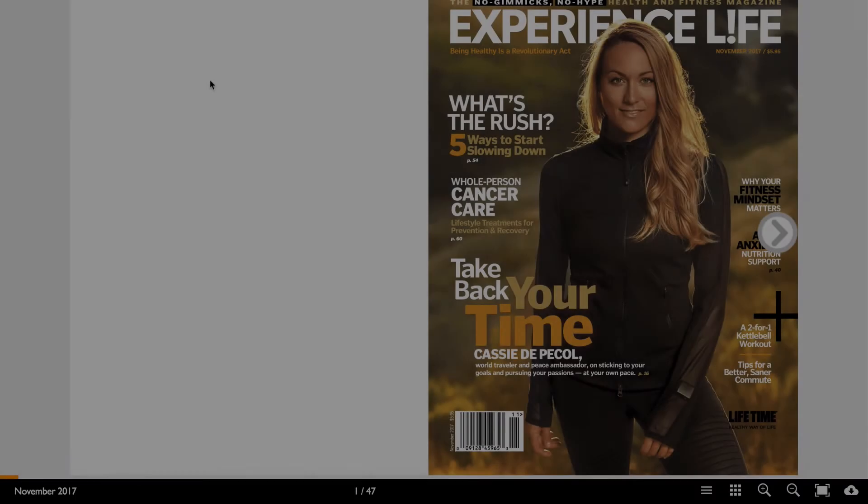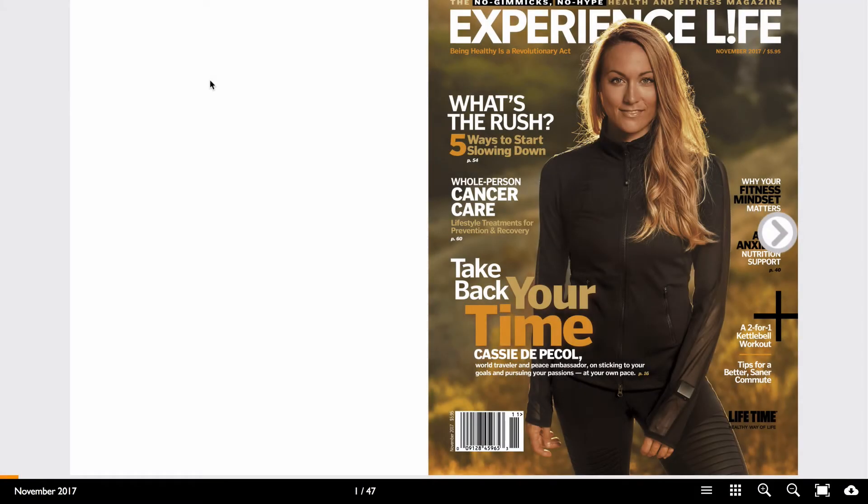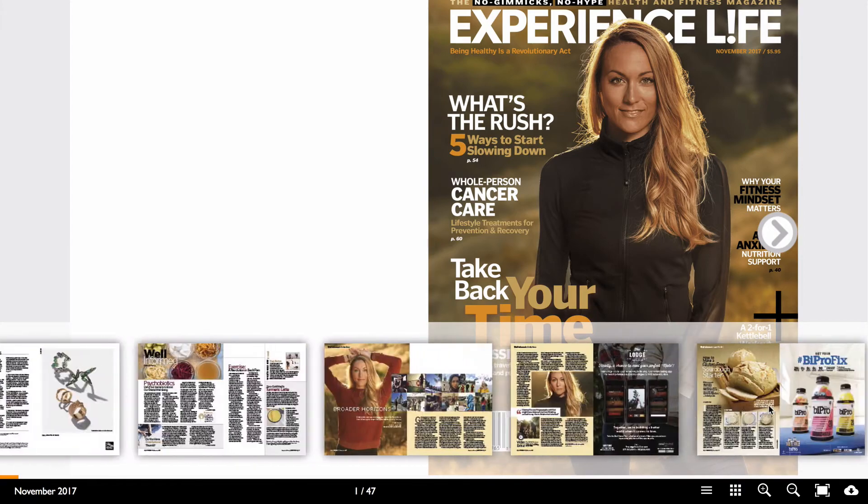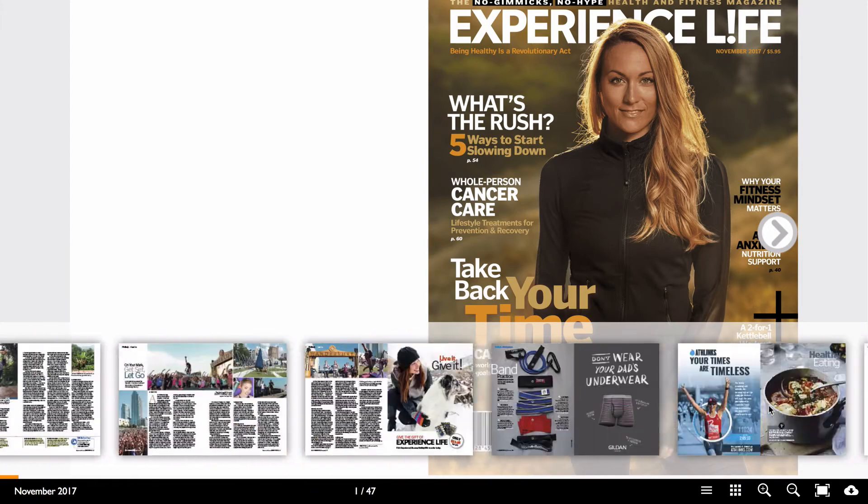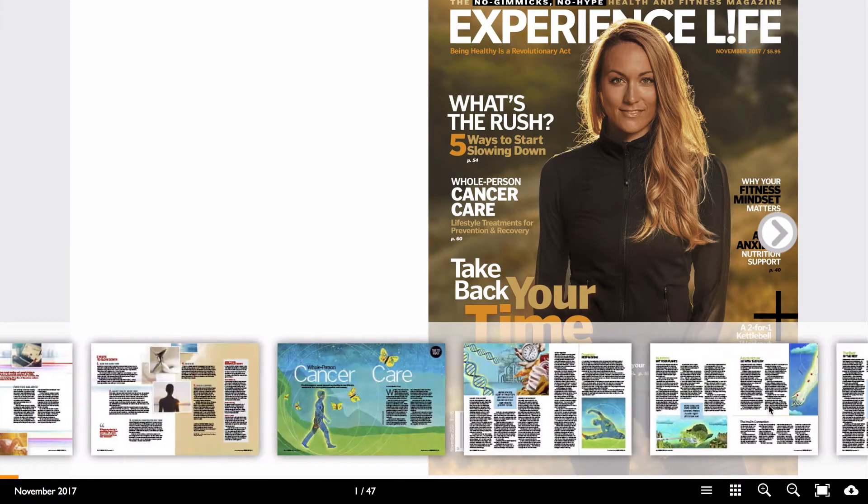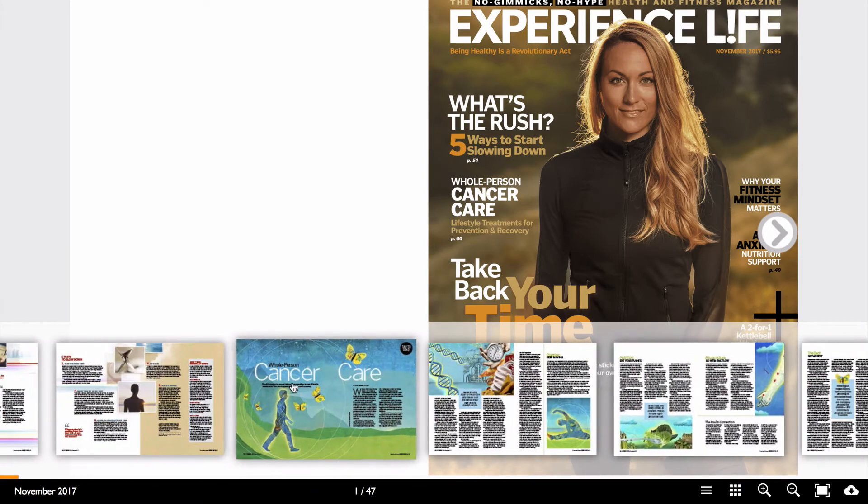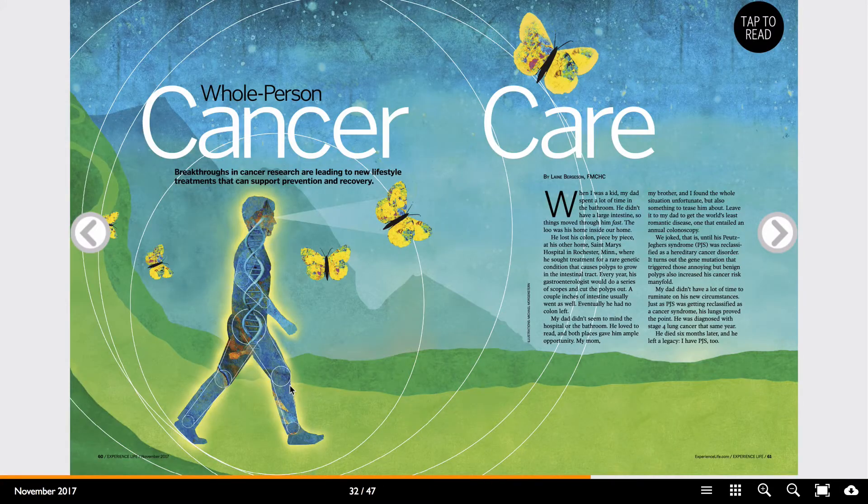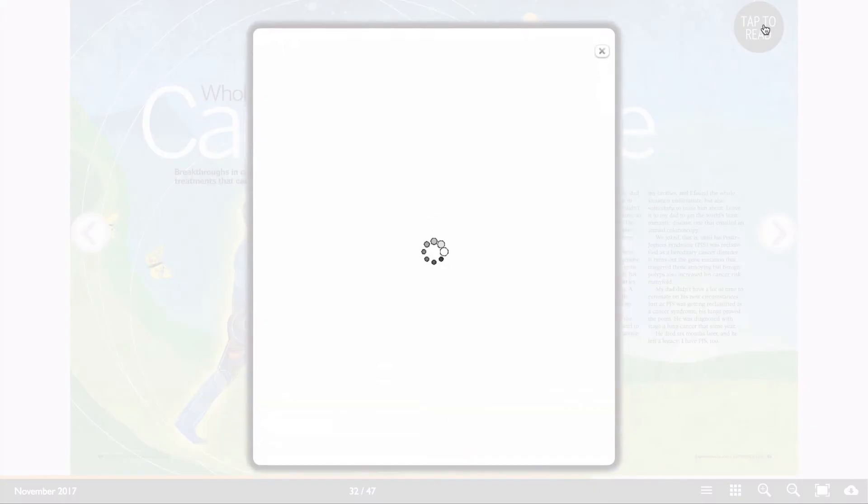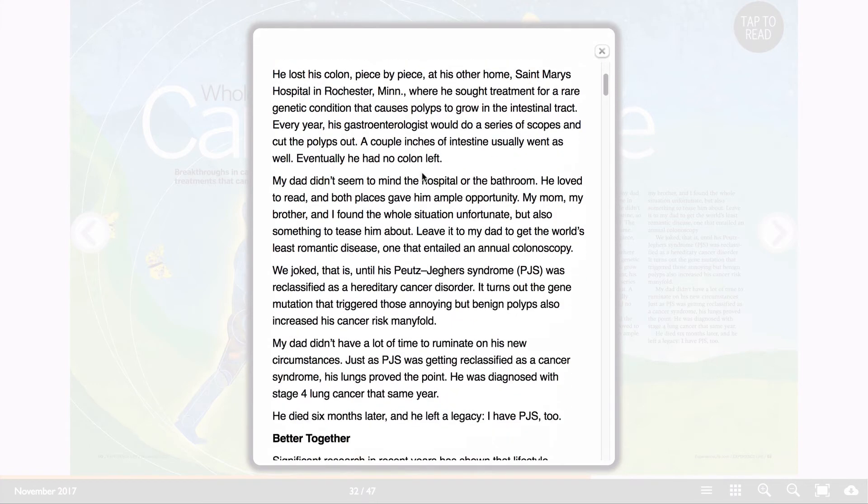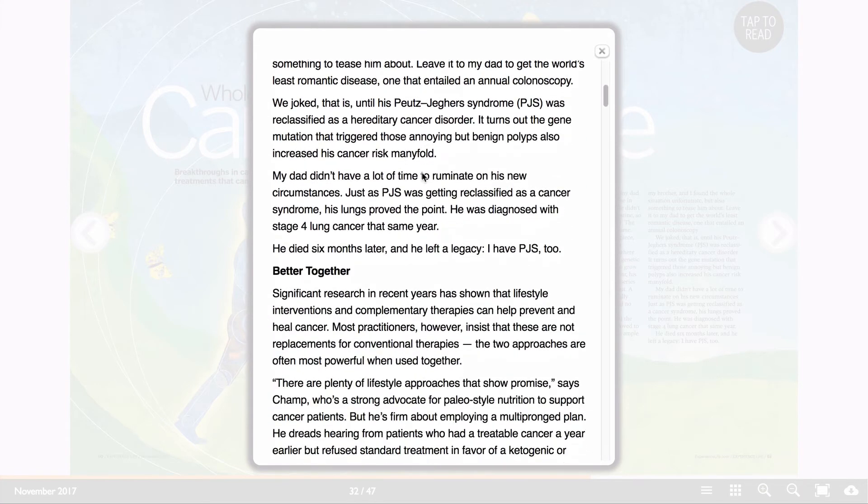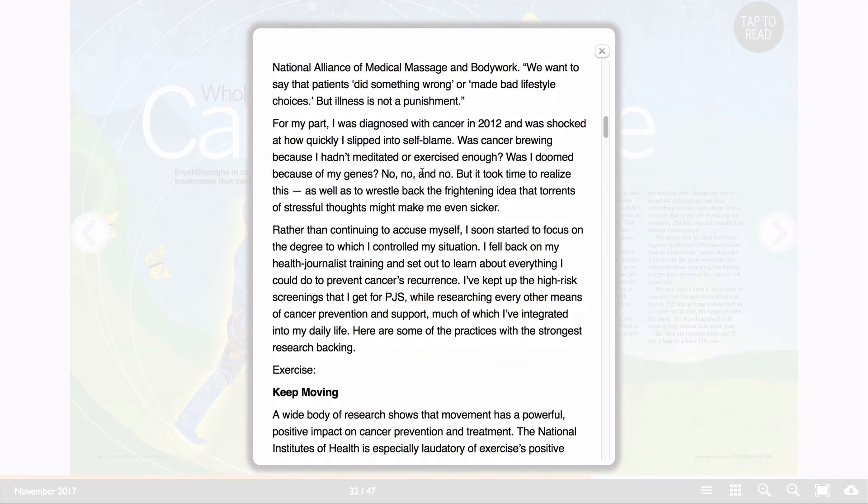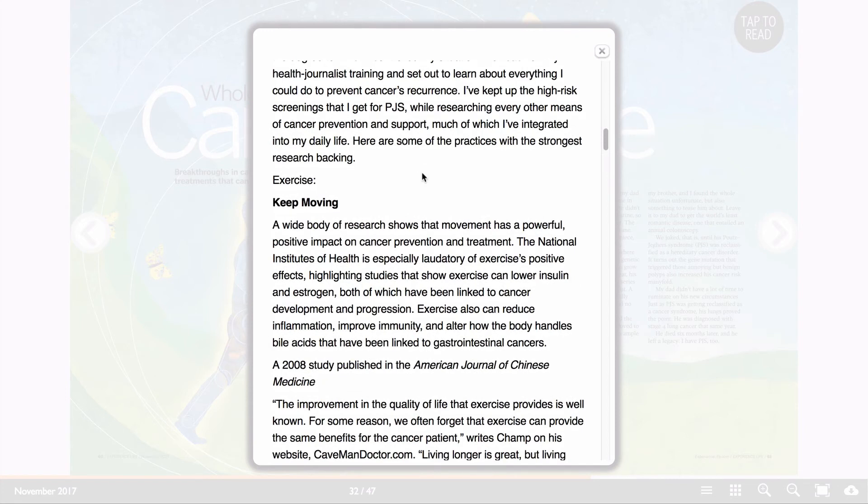Now let's take a look at the output itself in the browser. I'm going to open the new Thumbnails menu and scroll ahead to that page. Now I can click on the Tap to Read button. The entire article opens in a light box and the text is simply formatted and very easy to read.